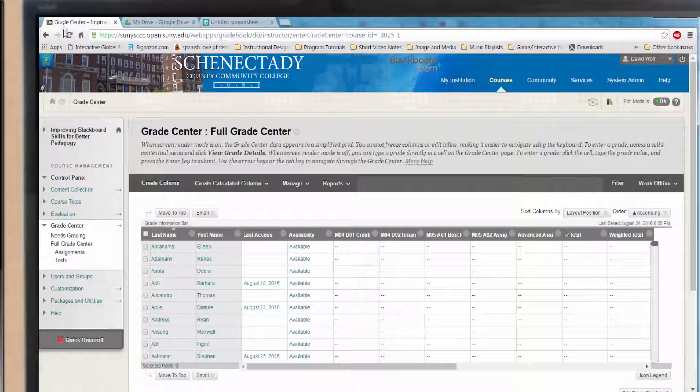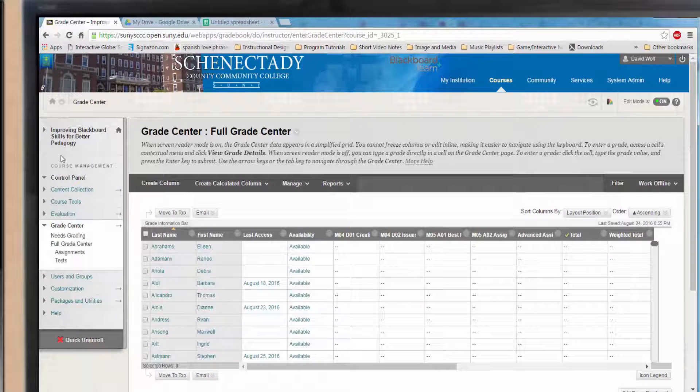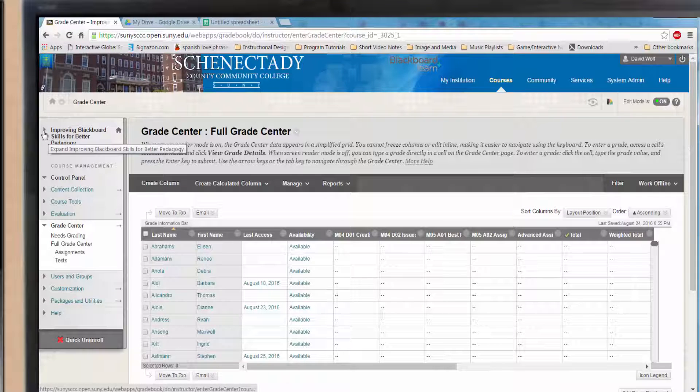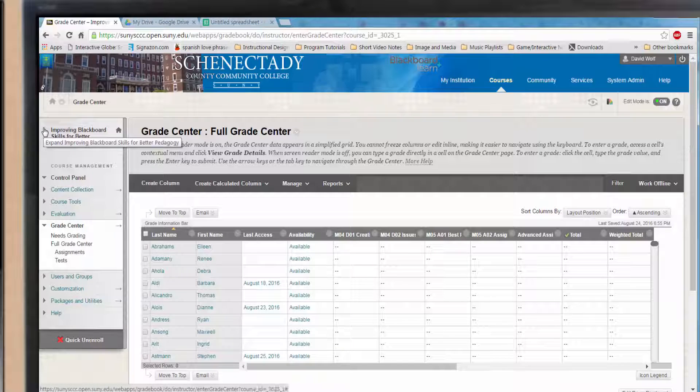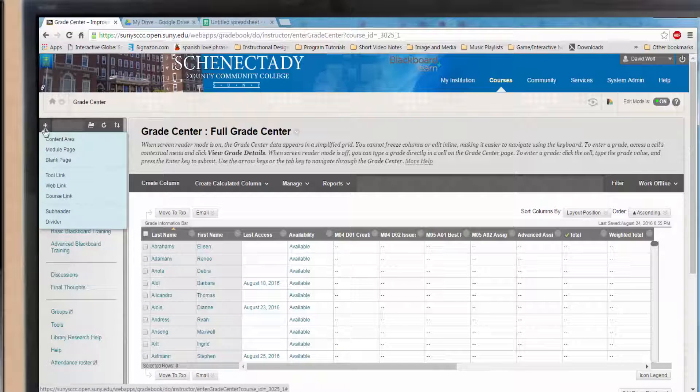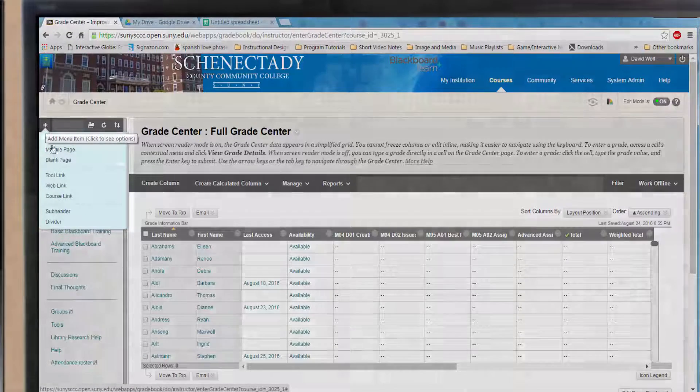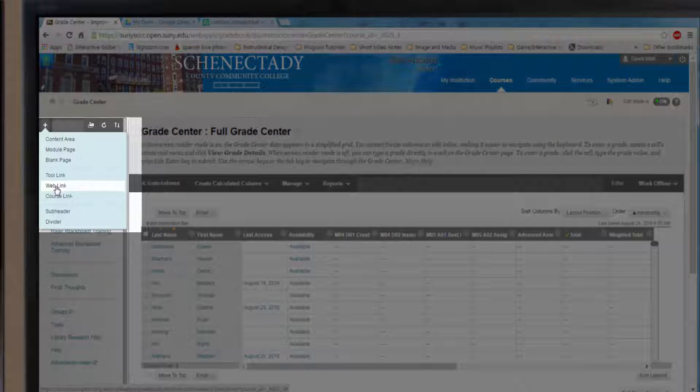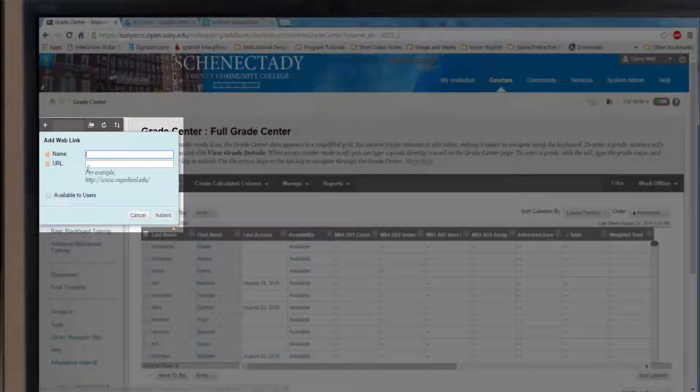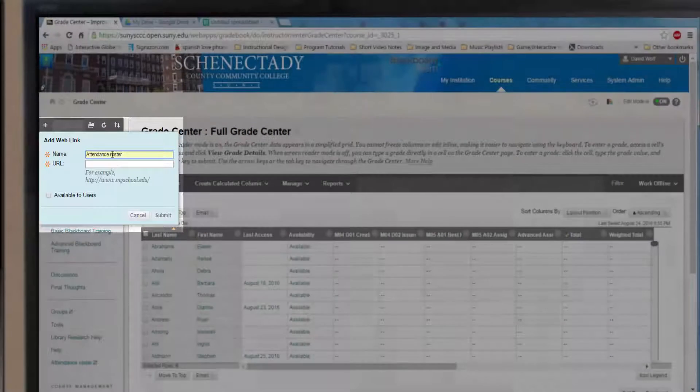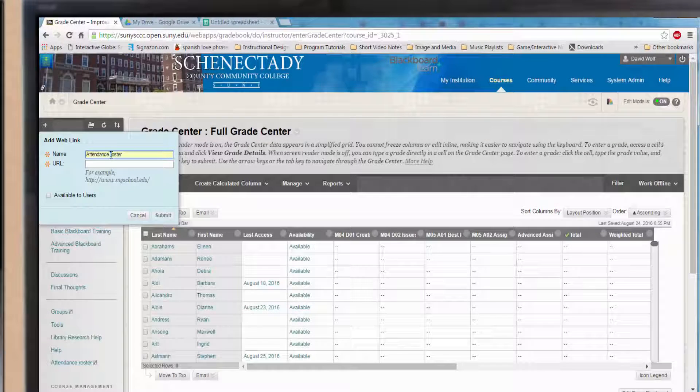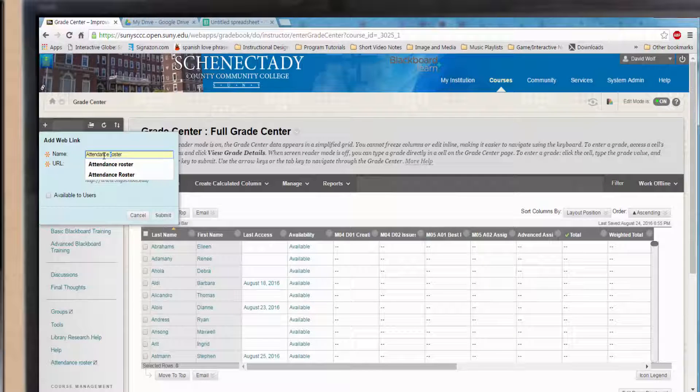Step three, accessing your spreadsheet from the course. Now that you are inside your course, go to the menu while in edit mode. Select Web Link. This will request a name and a URL. Select an auspicious name like attendance and here comes the tricky part.